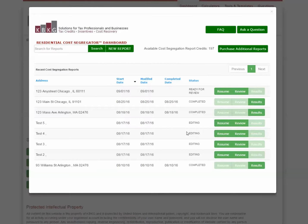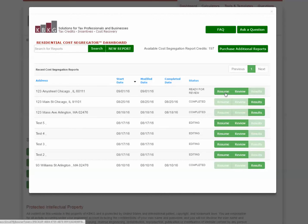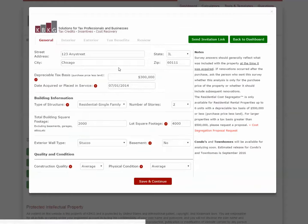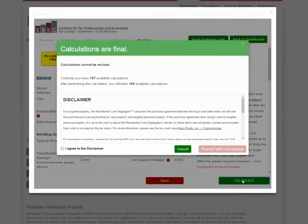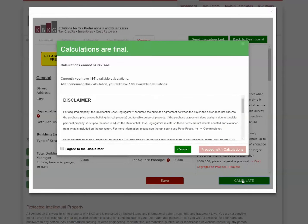Now, the next time you log into the residential cost segregator, you can look on your dashboard and go ahead and resume the last property that you were working on. Once you've reviewed all the information and you're ready, you simply click the calculate button to generate your report.